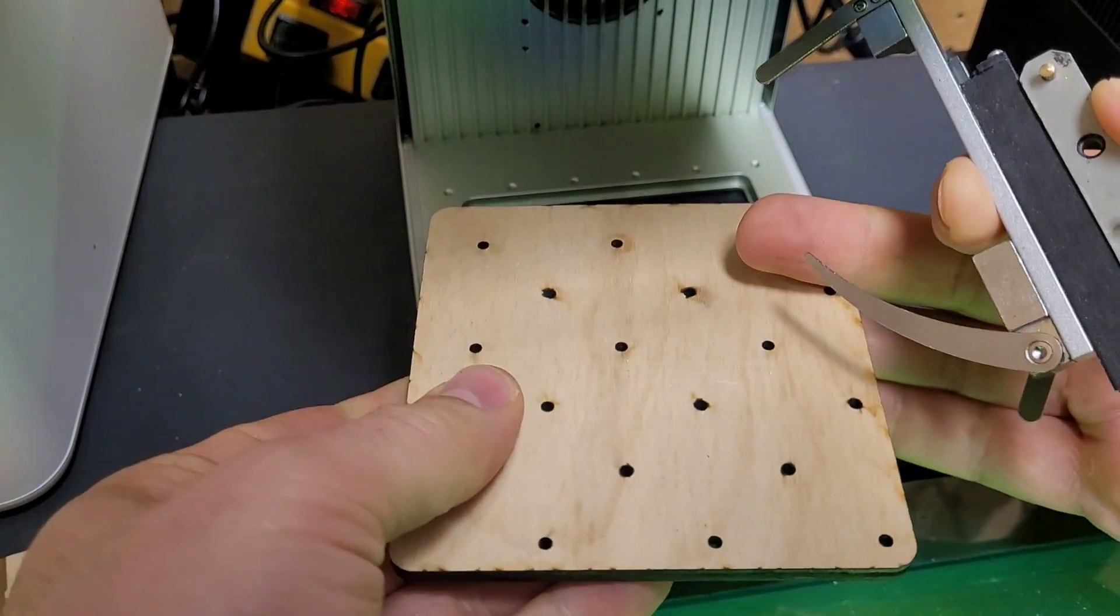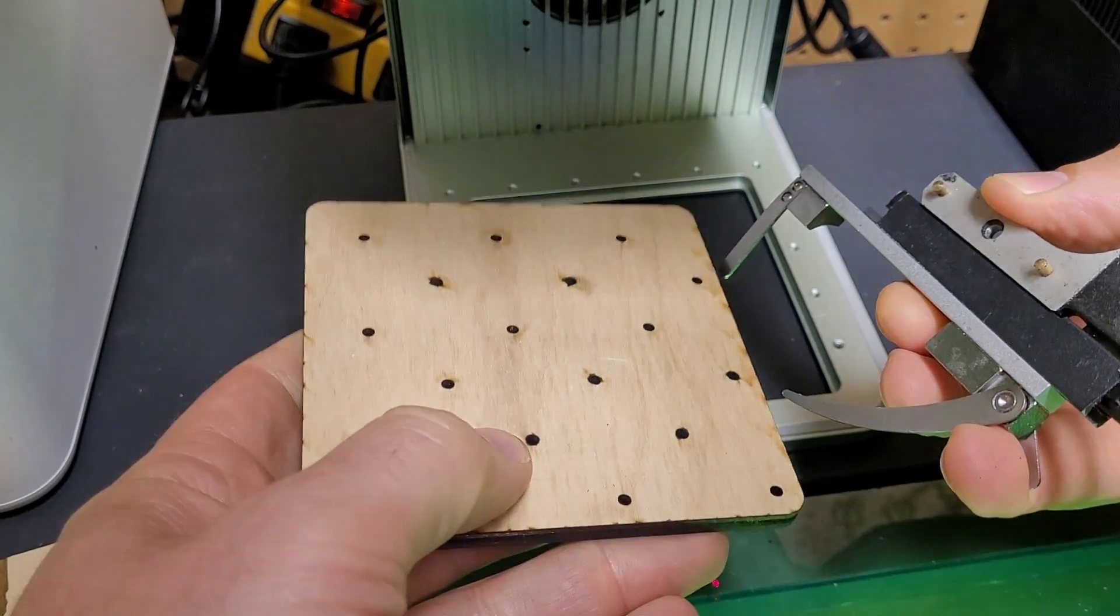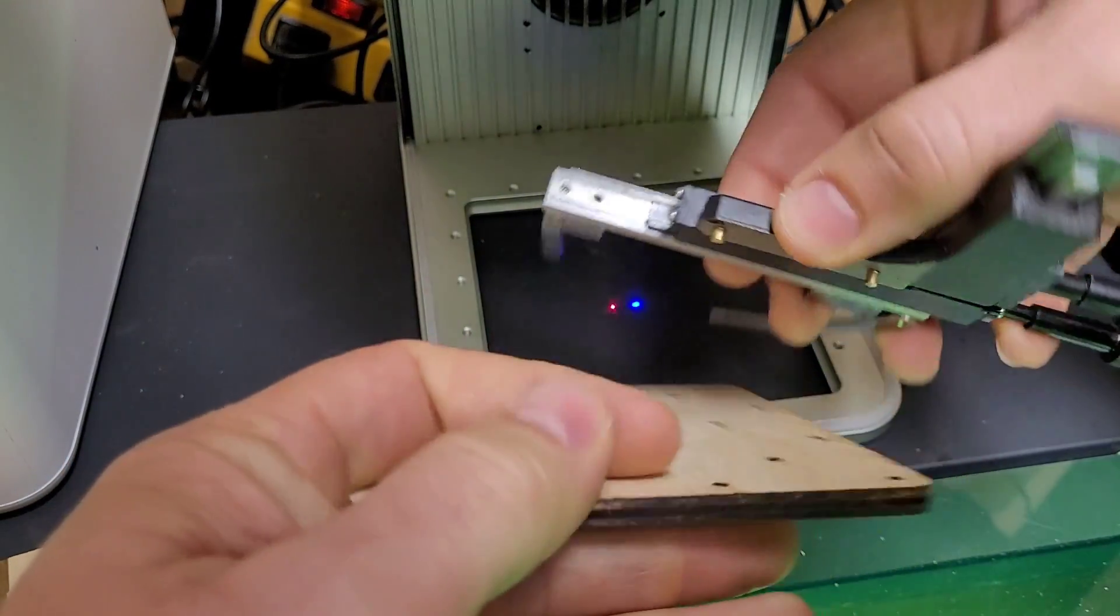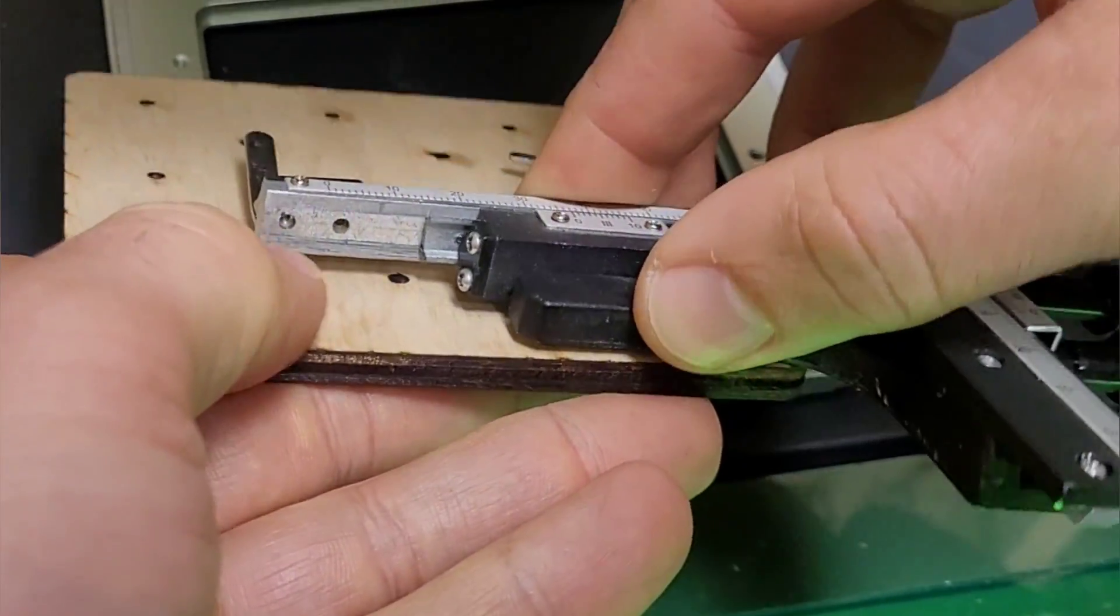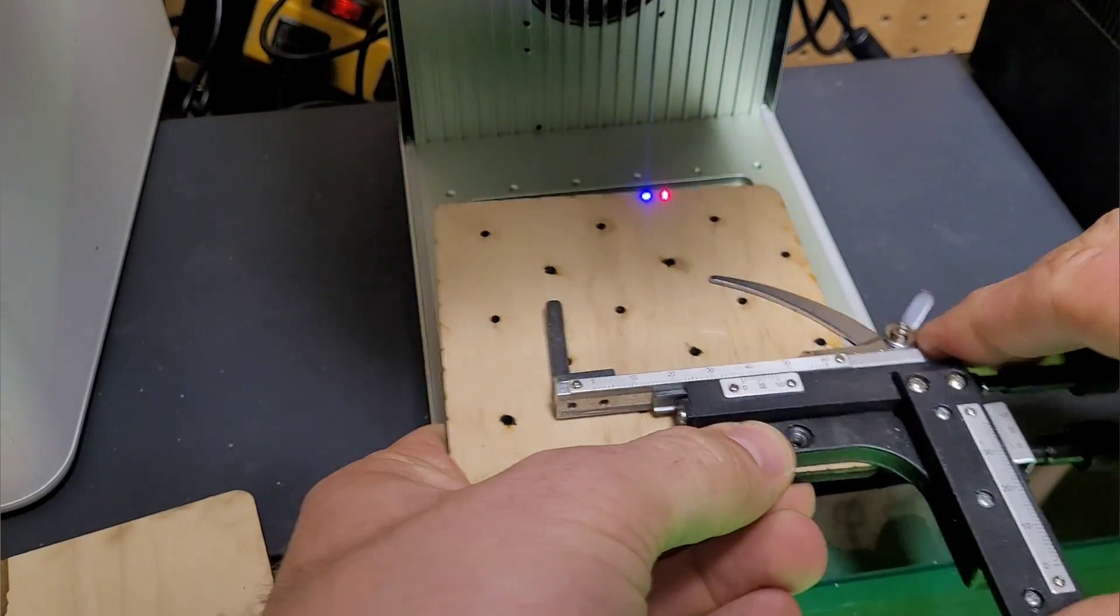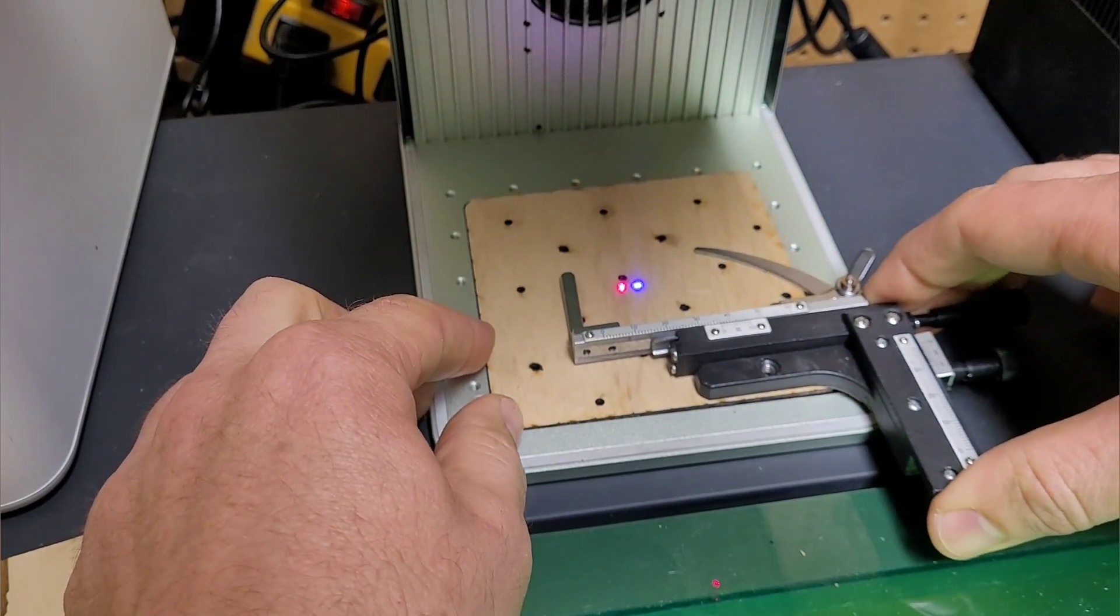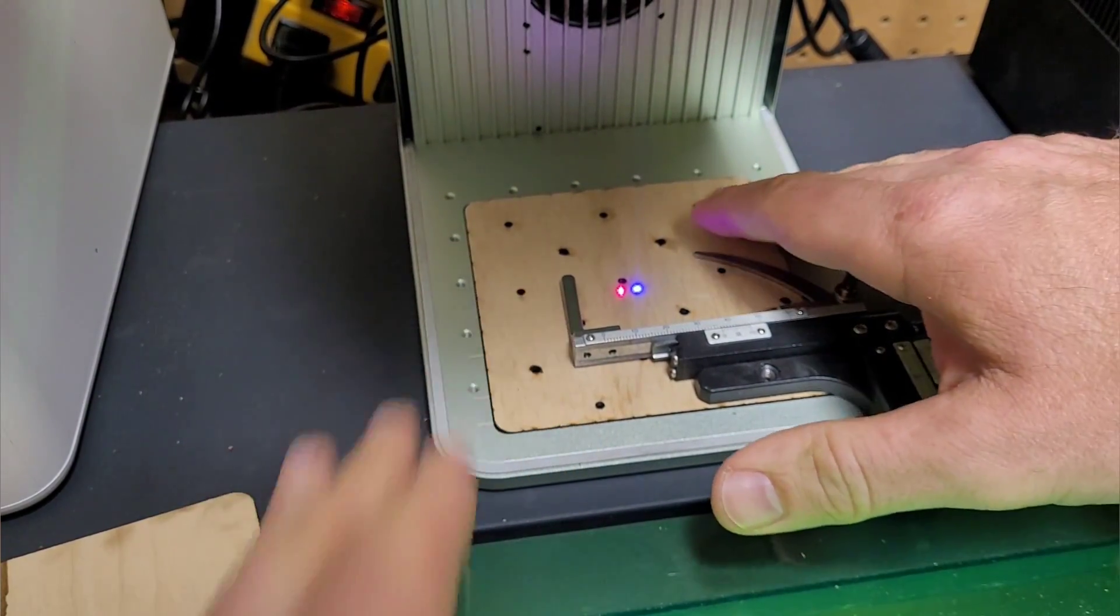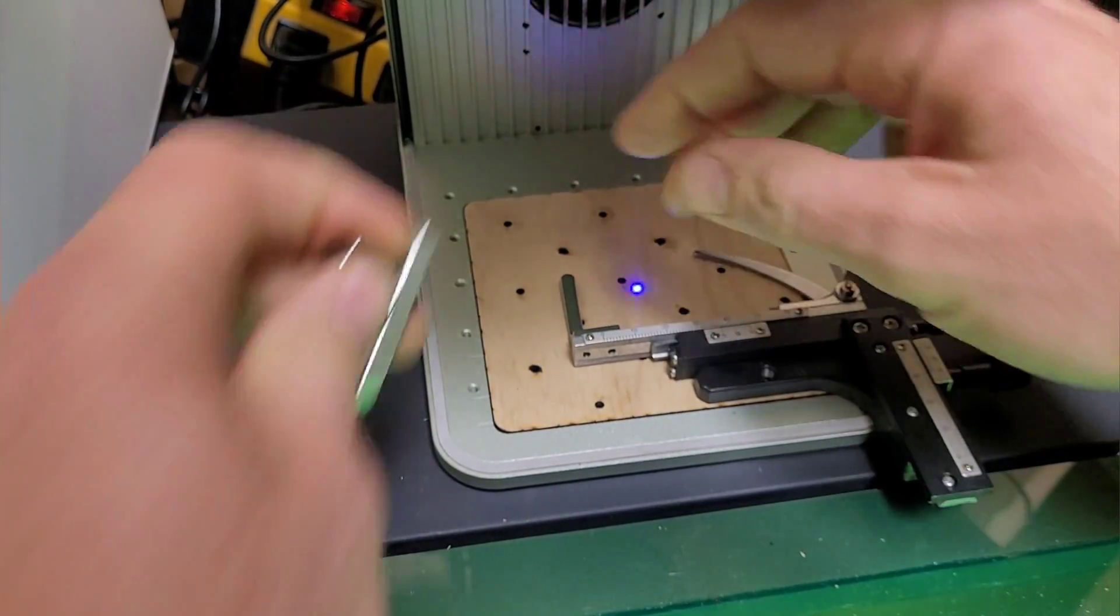You just orient whichever way you want, you can flip it as well. Let's just say we want to go this way. Here are the pins - I made them a 2.6 millimeter hole to account for a little bit of kerf, so it's a nice fit in there.